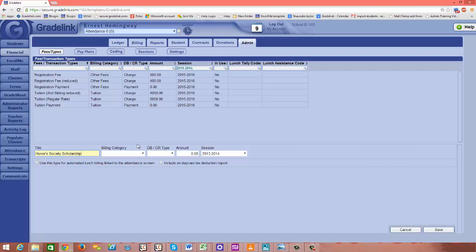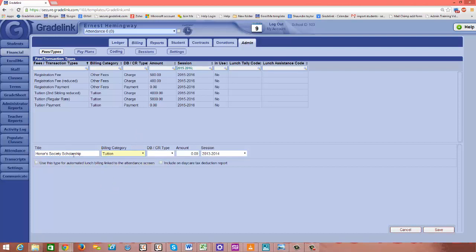Okay, the billing category I would actually place in tuition if you're setting up a scholarship, presuming that scholarships are typically applied to tuition. This is going to fall under part of a student's tuition payments and transactions.